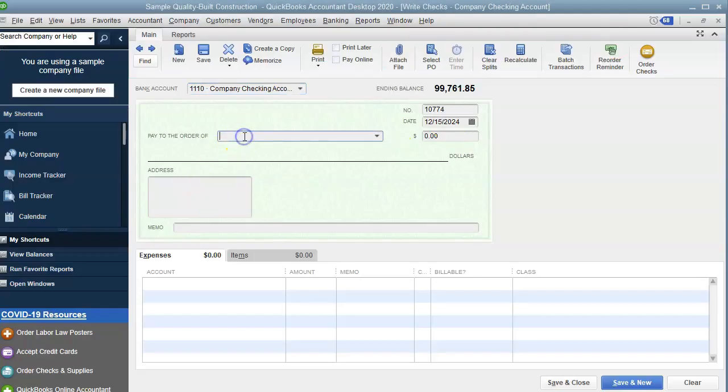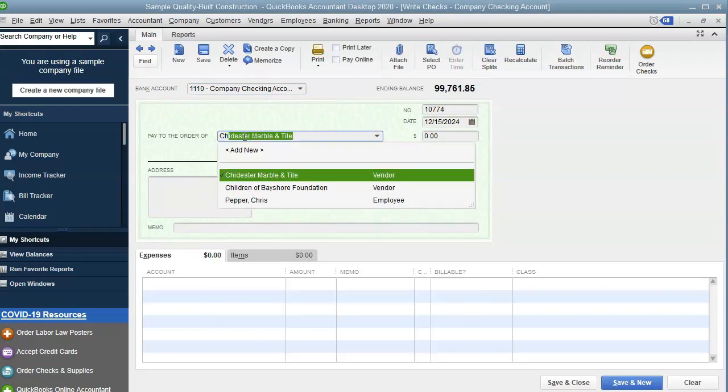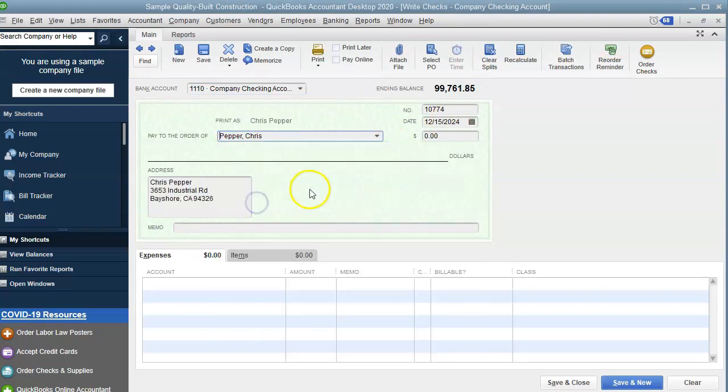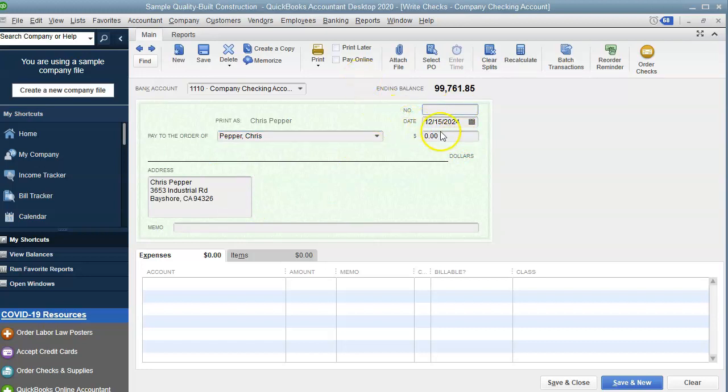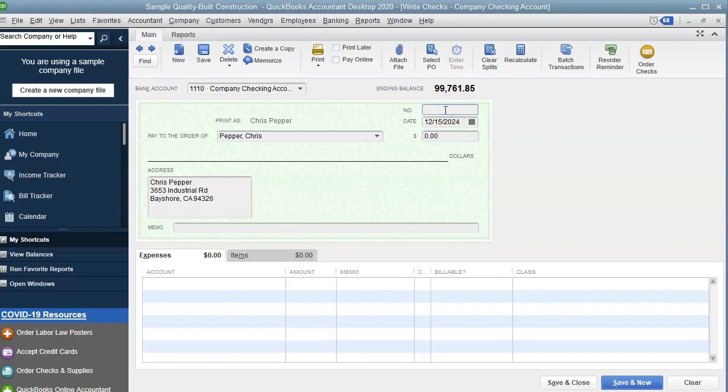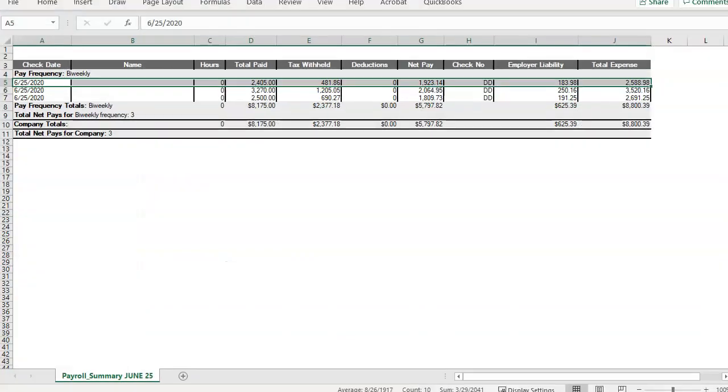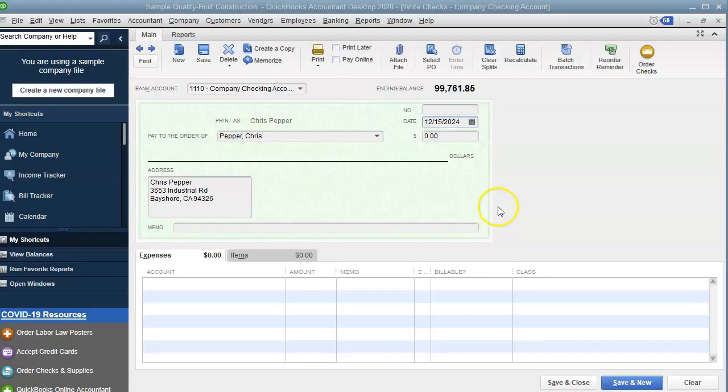I'm going to use an employee here in the sample company file, Chris Pepper. And I'm just going to take this off and definitely use a number if ADP provides the number, but with direct deposit, they don't. You can use your own like one or DD one, whatever you want to use. The date of the paycheck, we can actually use this date 6/25/20. So let's go ahead and change that to 6/25/20.